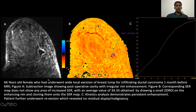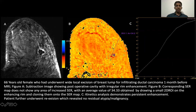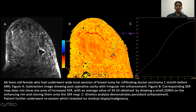Case 3: A 66-year-old female who had undergone wide local excision for infiltrating ductal carcinoma. The subtraction image shows a postoperative cavity with irregular thick rim enhancement. The corresponding SER map does not show any areas of increased SER, and the absolute value obtained by drawing a 2D ROI on the thick irregular rim enhancement and cloning it onto the SER map reveals a low absolute value of 34. The corresponding kinetic analysis revealed persistent enhancement. The patient underwent re-excision, which revealed no residual breast carcinoma.